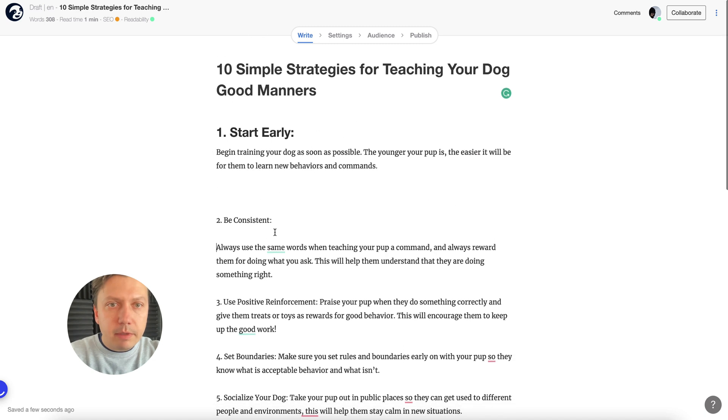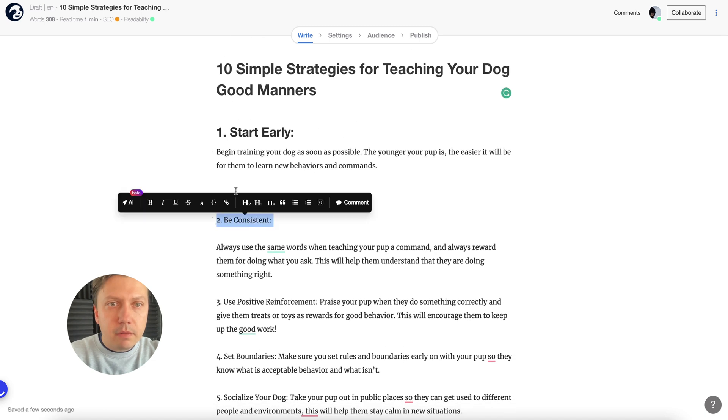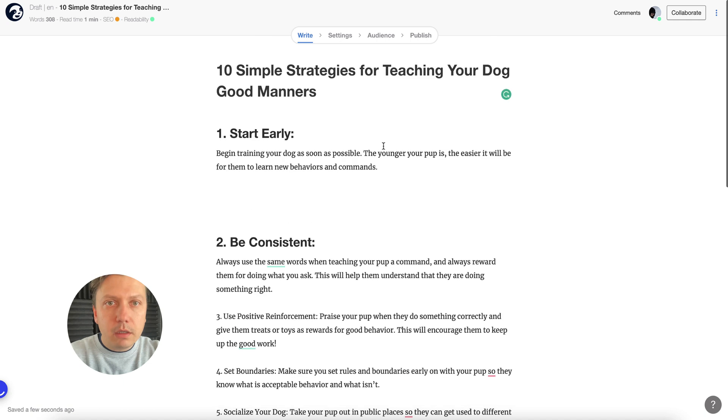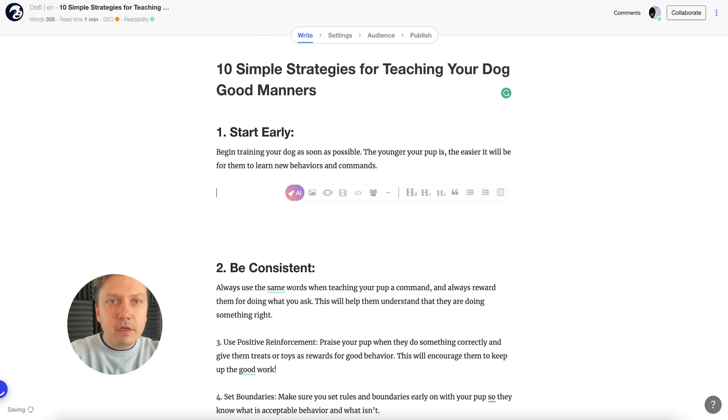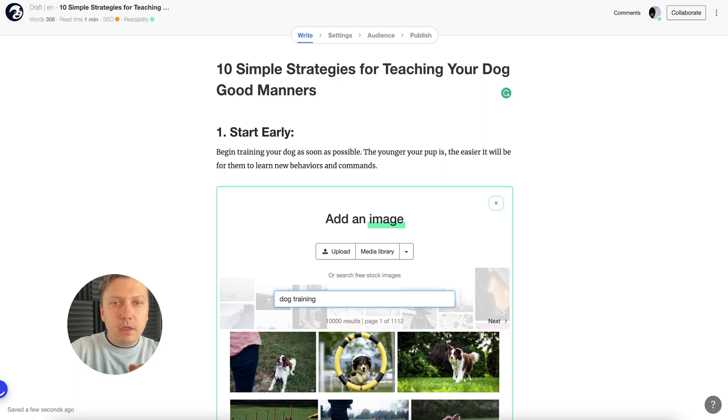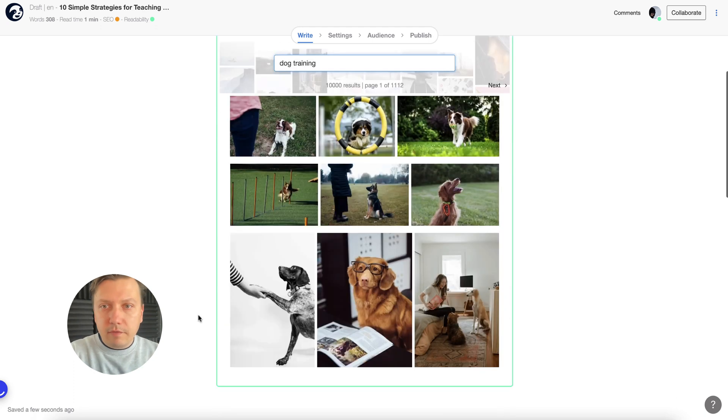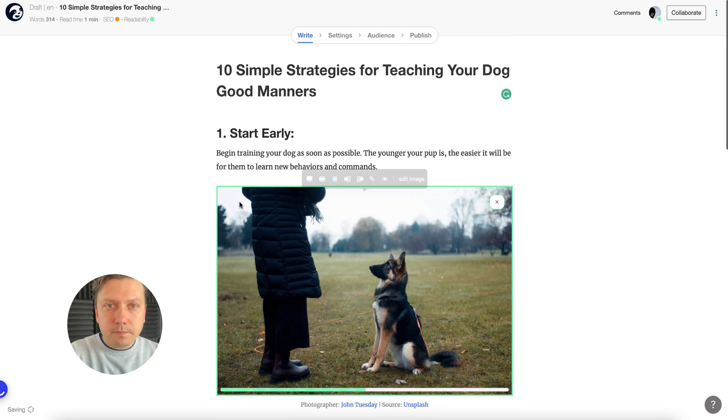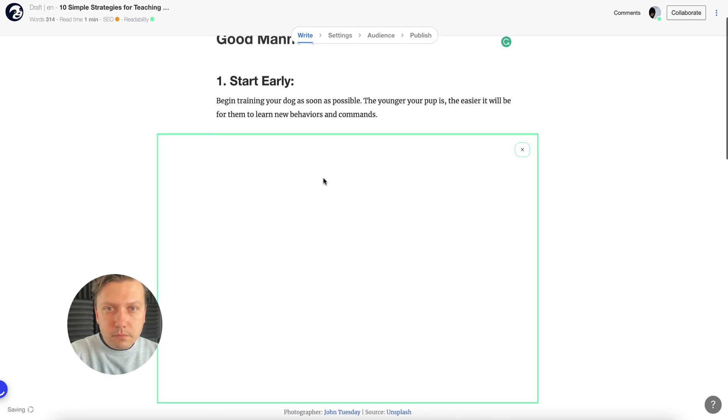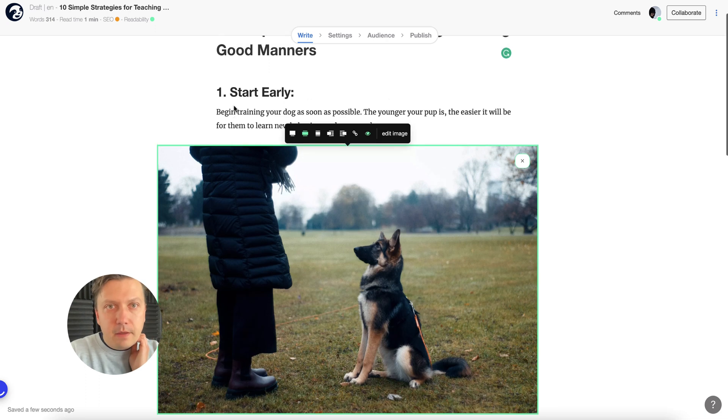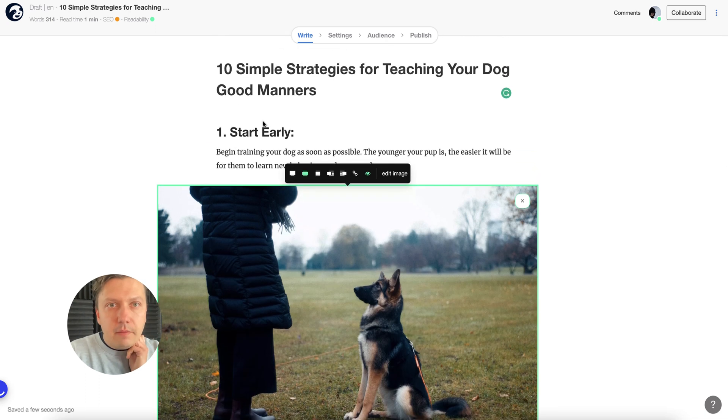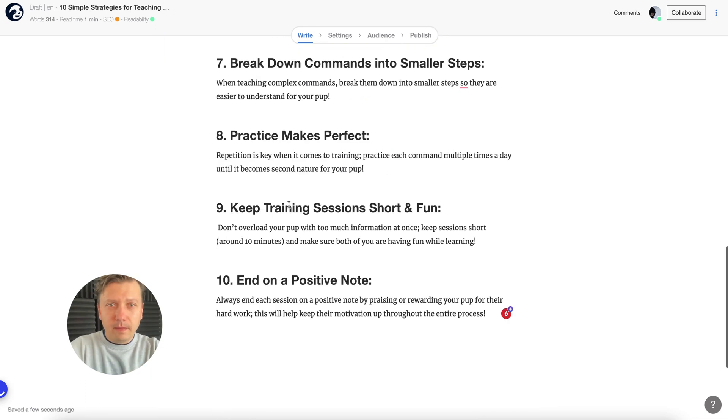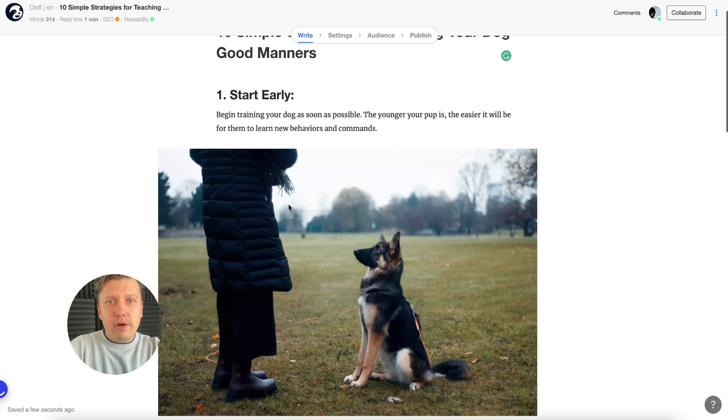Maybe you want to have an image here as well. Let's say dog training. Let's see what it gives me. This one is a nice one. Make it a bit bigger. Okay, all right.